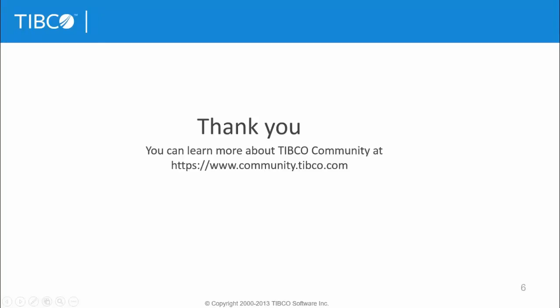This concludes my video. For any queries you can visit. Thank you.